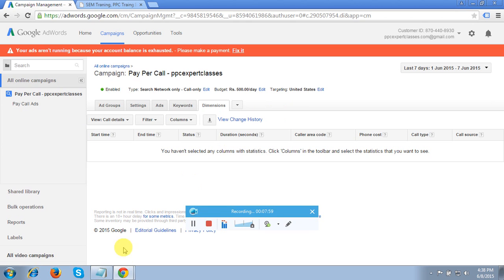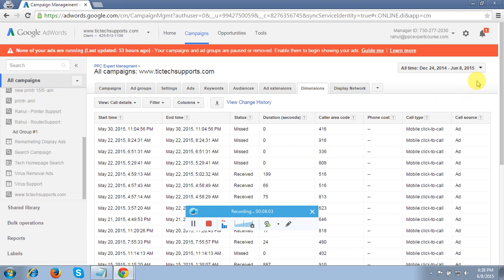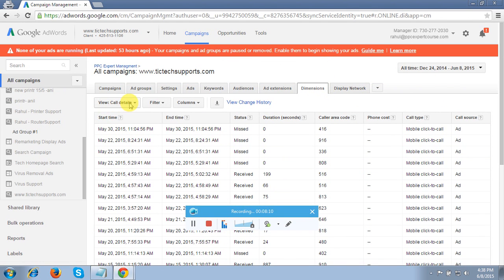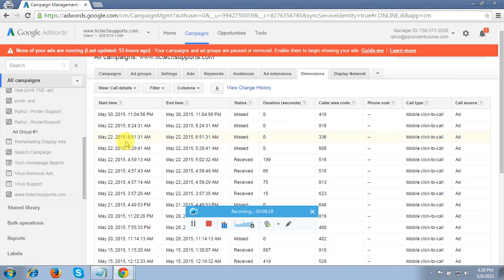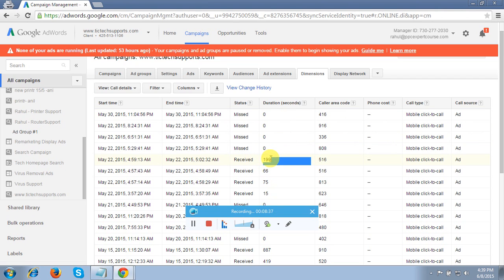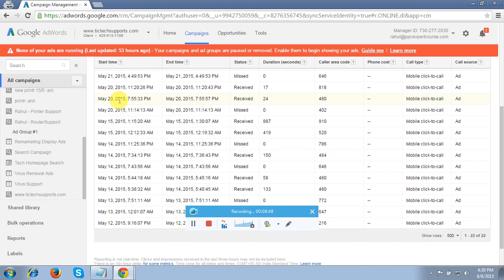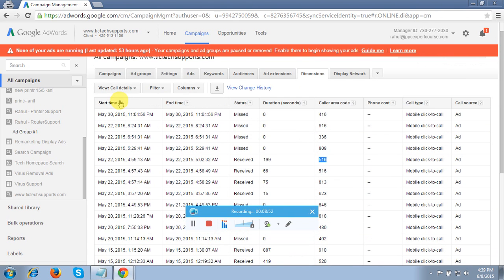Now I'll show you the live account. You can see the data here. I've clicked the Dimensions tab and chosen the Call Details option. This data is from last month — I tried this on one of my clients. You can see the time my client picked up a call, the end time of the call, missed calls with status 'Missed,' received calls, call duration, and the caller's area code — which area they called from. I tracked calls from May 12 through May 21.